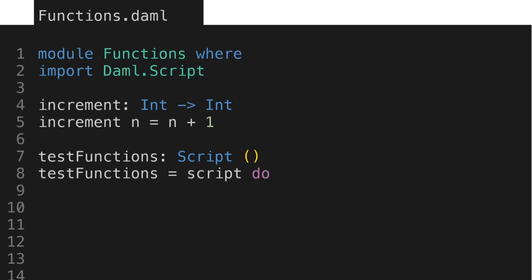And inside this do block, we have just one statement, which is a call to the debug function. Debug is a function that prints a value to the script results. We use this function for testing and debugging purposes. The dollar sign following debug is a shorthand notation or syntactic sugar. You can think of it as parentheses that enclose what needs to be printed. We want to print the result of the increment function when we pass 3 to it. So the dollar sign first gets the result of the increment function, and then passes it to the debug function, which get printed to the script results as 4.